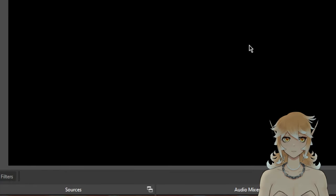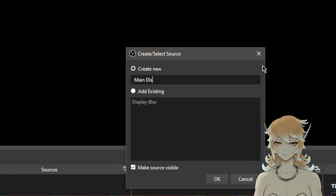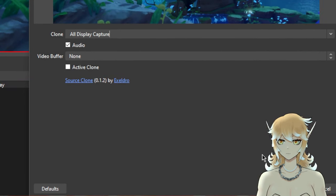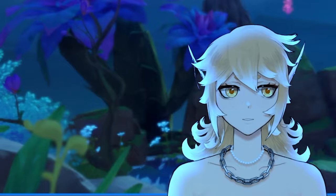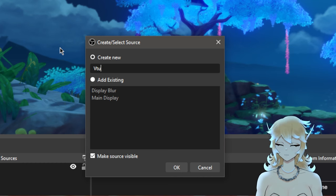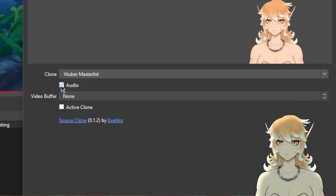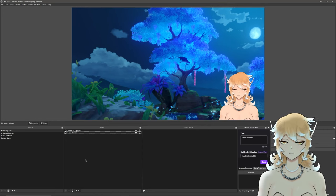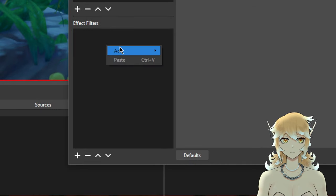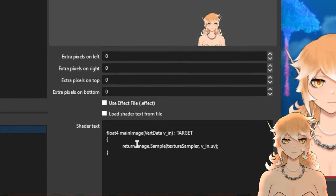Go back to our stream scene — it's empty right now, so let's add content. Add a Source Clone, name it 'Main Display', and set it to 'All Display Capture'. This one won't have the blur because this is what you're actually showing on stream. Turn off the audio again. We're also going to add our VTuber — right-click, add another Source Clone, name this 'VTuber With Lighting', and set it to our VTuber Master List. Click on 'VTuber With Lighting', open Filters, right-click, add, and select 'User Defined Shader'. It'll open a window that looks a little scary, but don't worry.